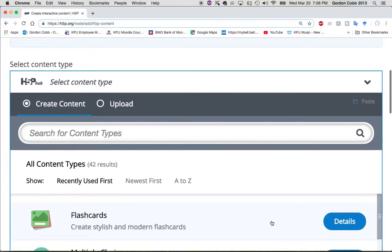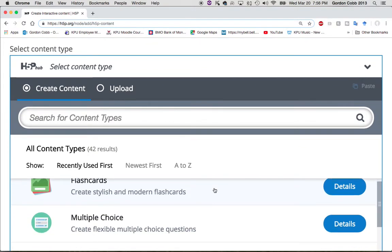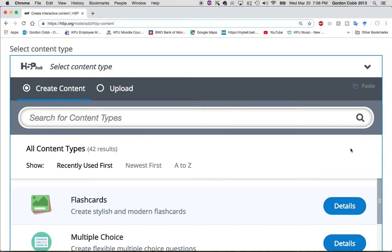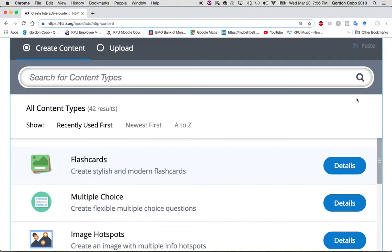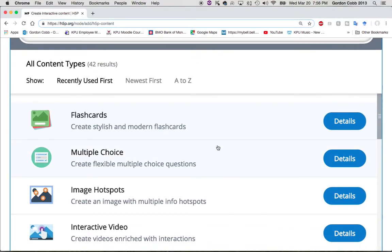For this particular resource I'm going to make an image hotspot. I really love this particular function of the plugin because I'm a visual thinker and math is a visual medium. What you can do with hotspots is take any image and put points that you can click on various places on the image.